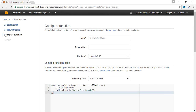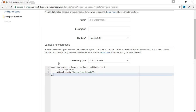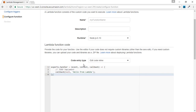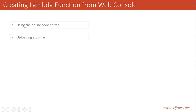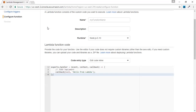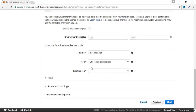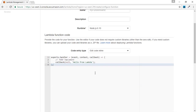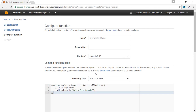Now we need to configure the function by providing details like the name, description, and runtime. One way to create the Lambda function is by using the Lambda function inline code editor. You can write the code there, provide the handler name, role name, and existing role name to create the Lambda function. We have already seen this in our previous video.